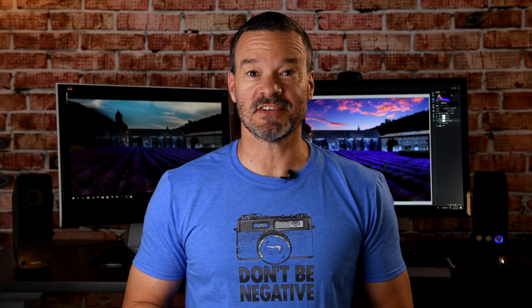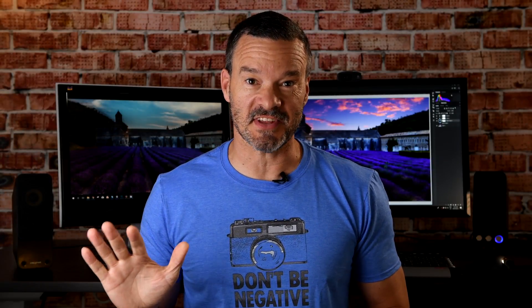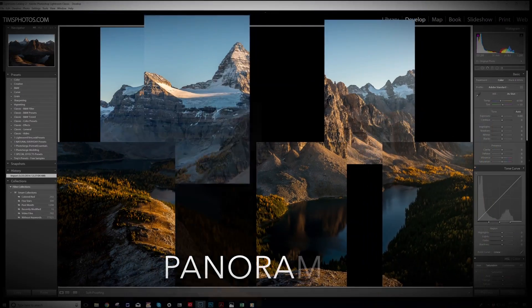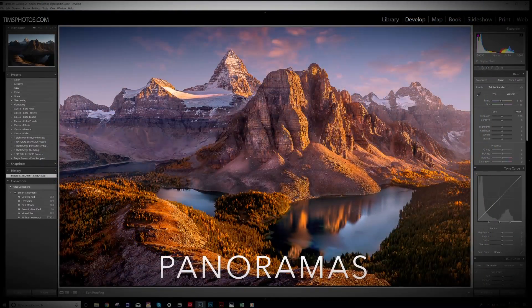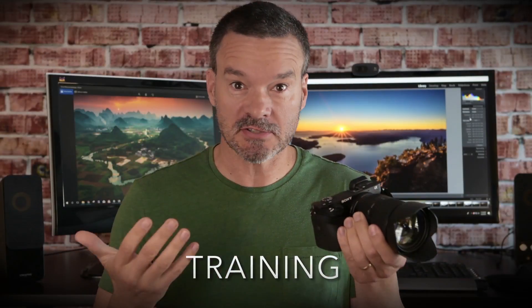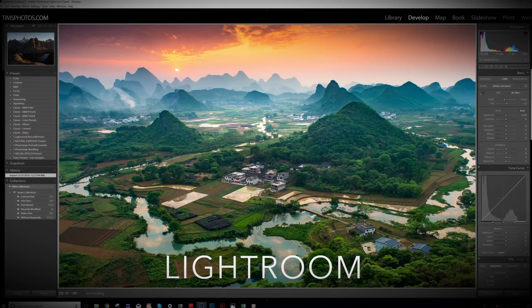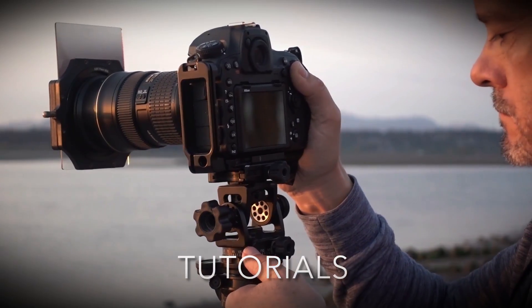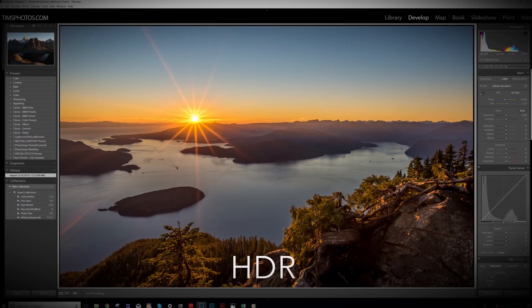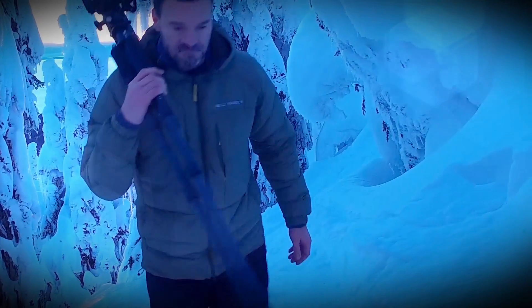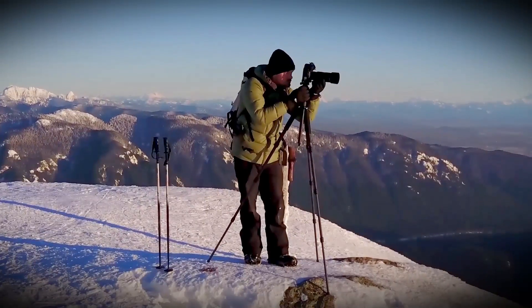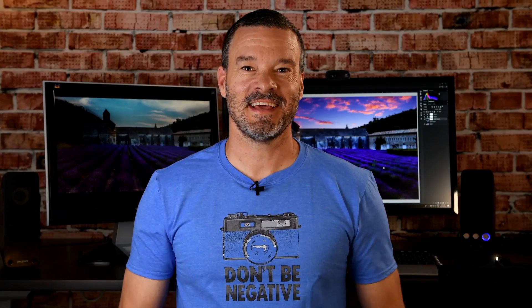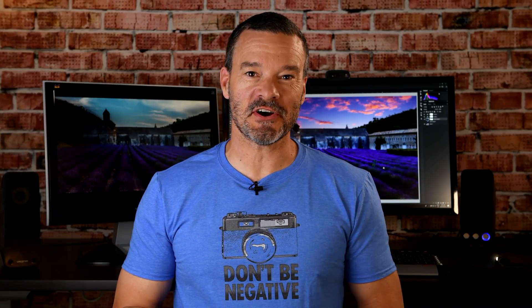I'm going to show you how to change a sky in a photo in just five easy steps. Hey, I'm Tim from timsphotos.com.